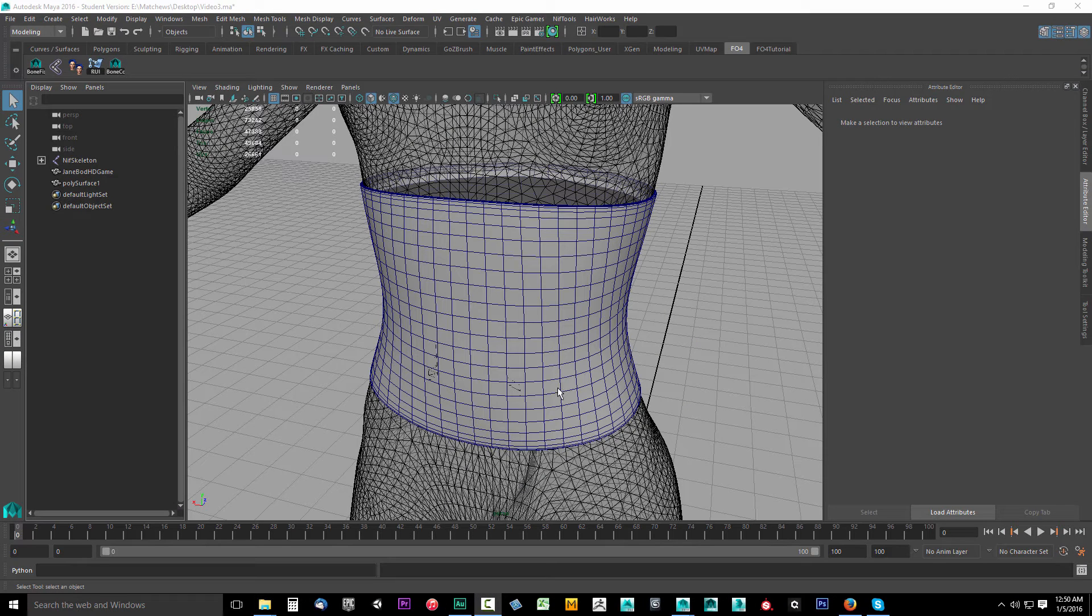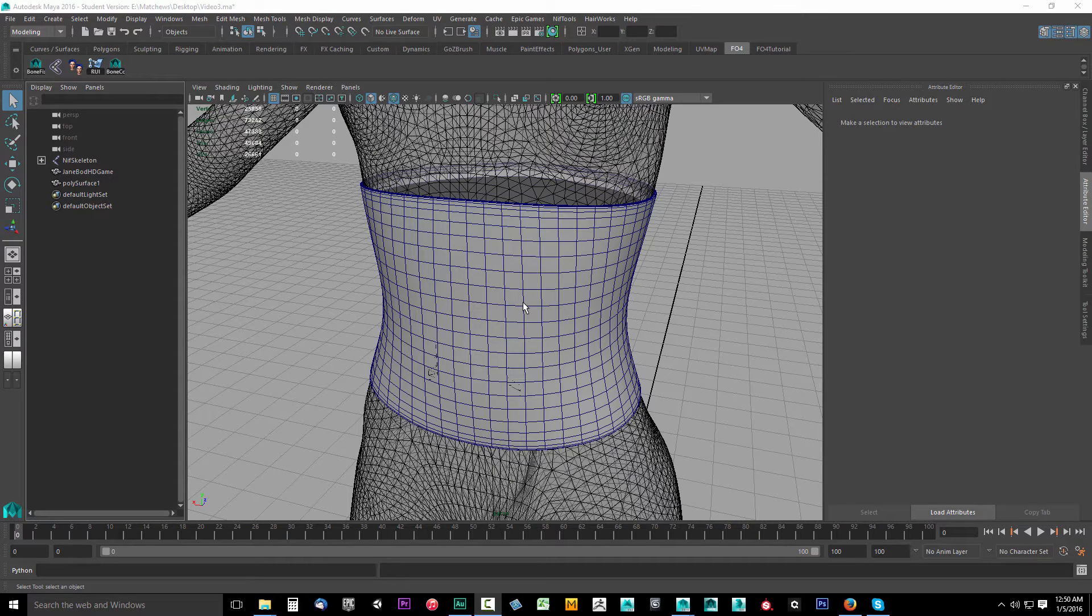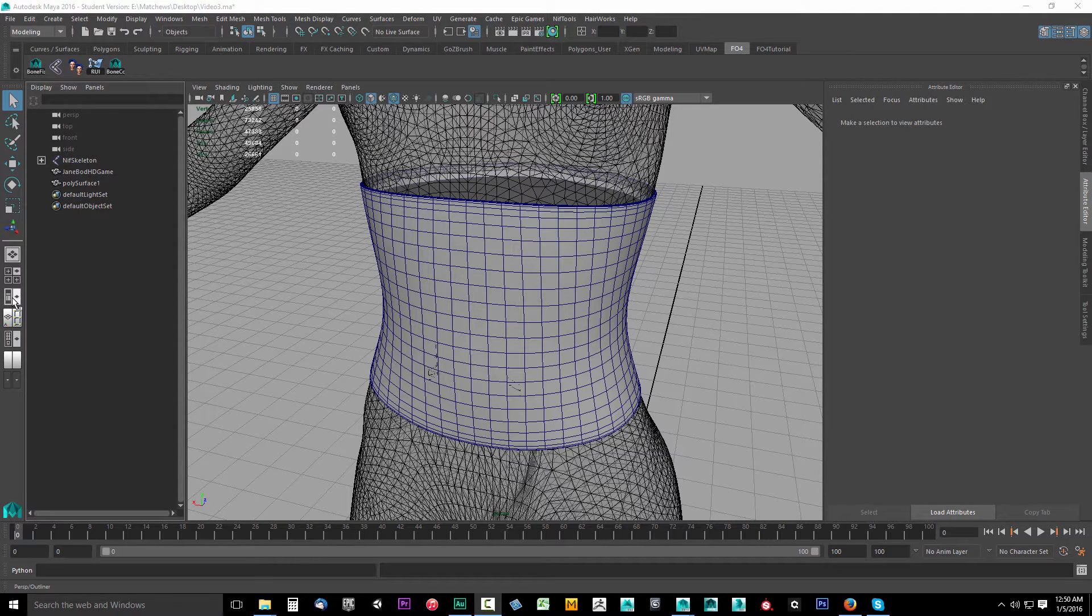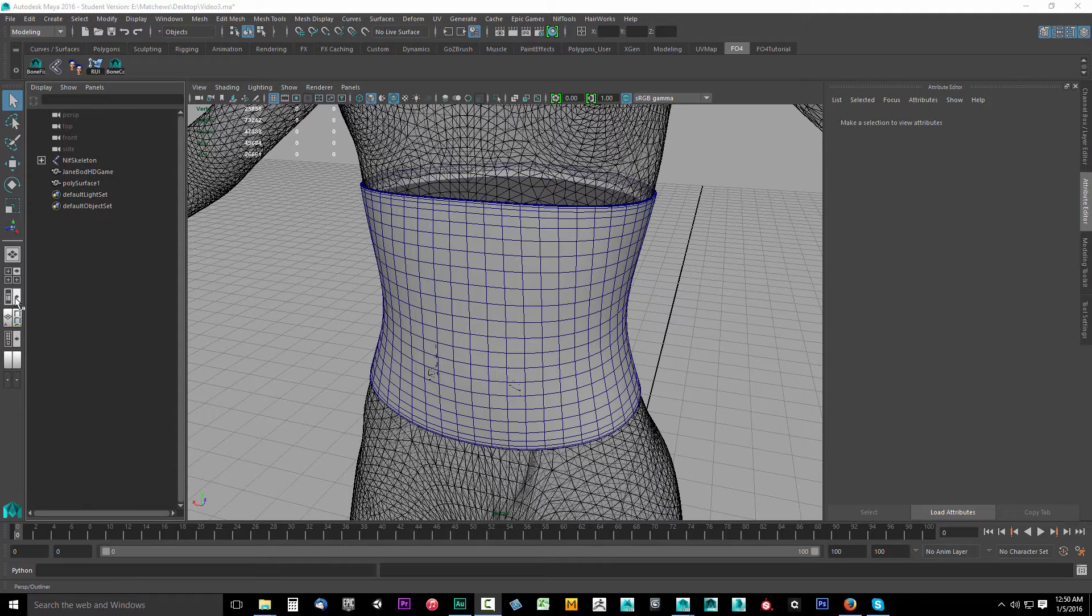In this video we're going to UV map our simple corset here. To get started, we'll come over to the left hand side just below the perspective outliner.